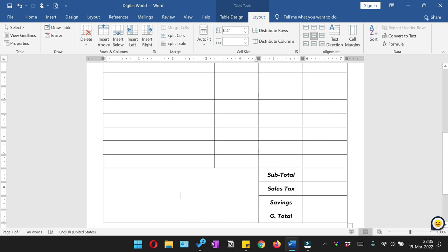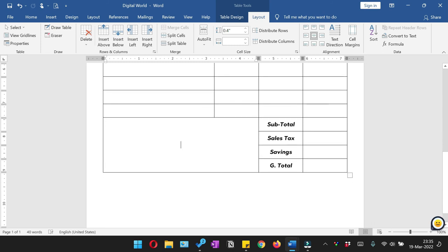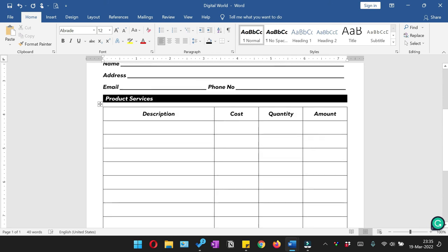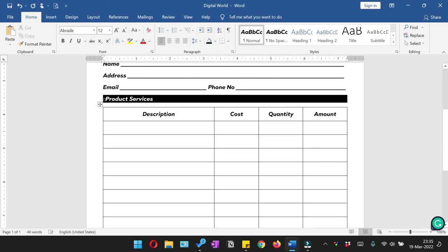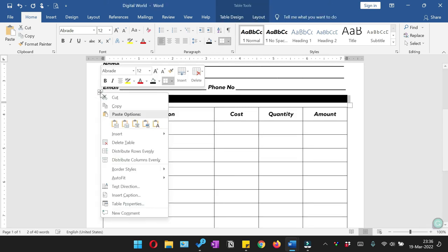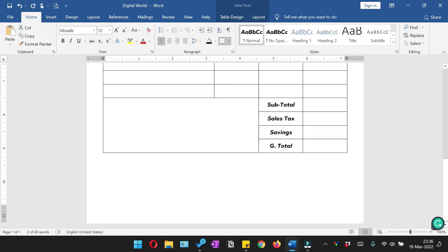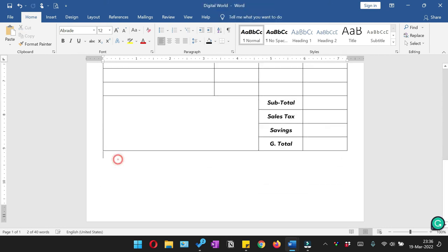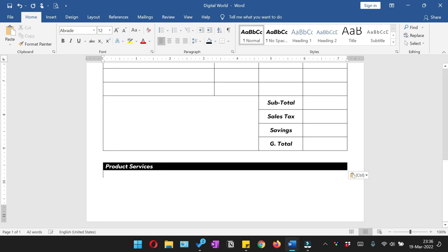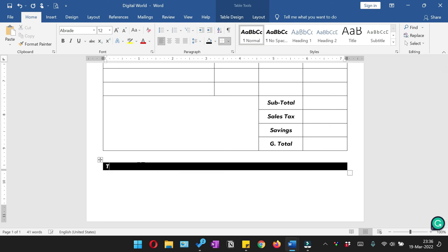You can write anything over here, you can give your signatures. Here at the bottom we are going to again copy this black single row table and paste it over here. And we'll write the thank you message.